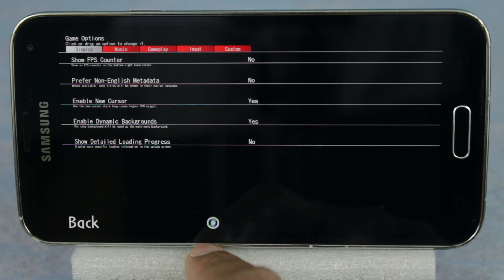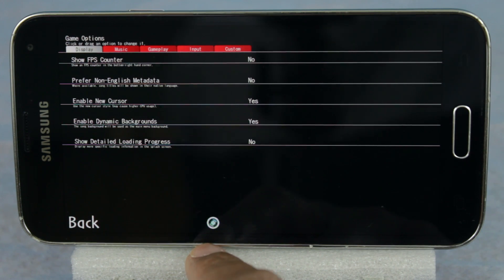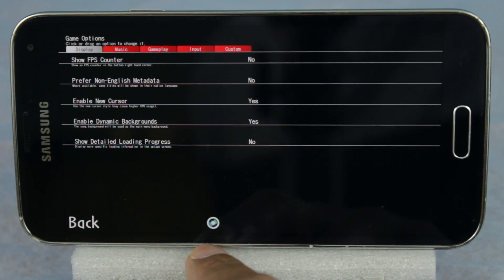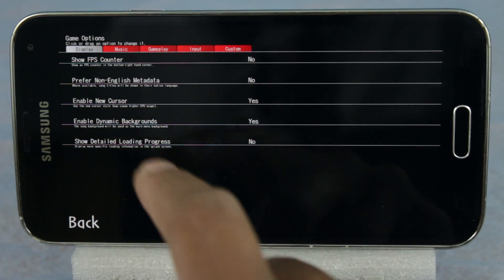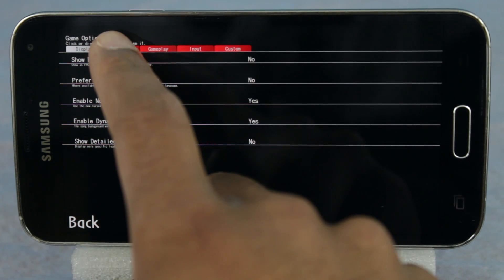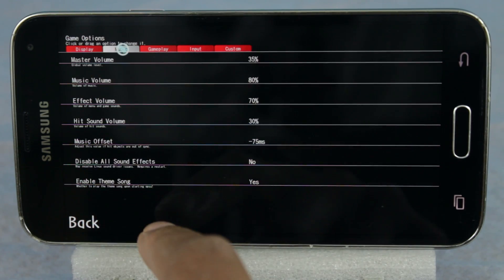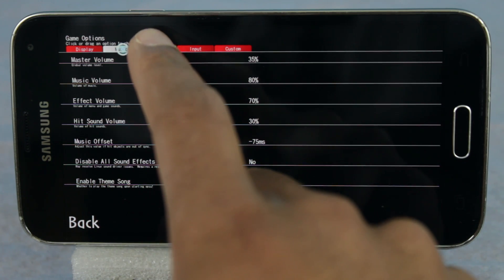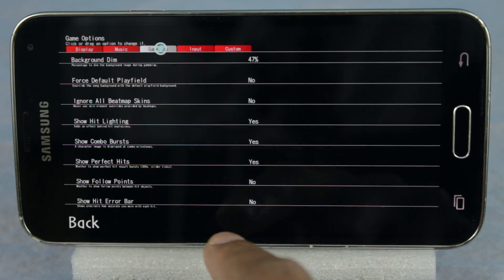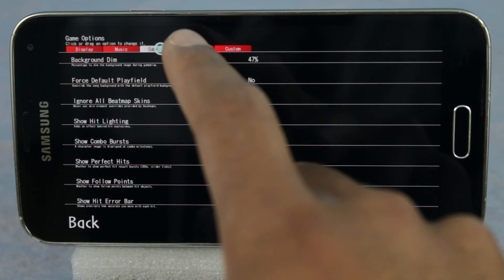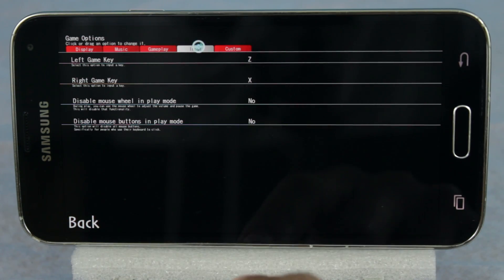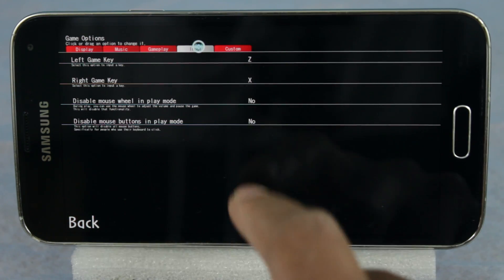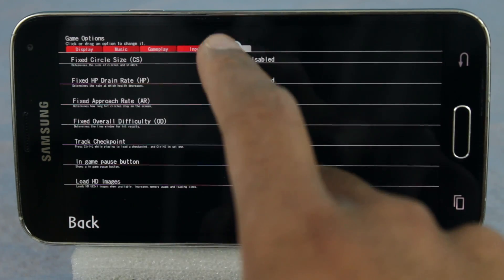Now, if you aren't satisfied with the graphics, music, controls, or anything for that matter, you can adjust it all within the settings. The client provides a very robust settings menu that allows you to tweak just about anything within the app.